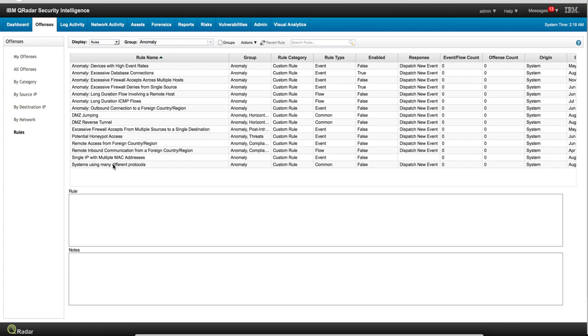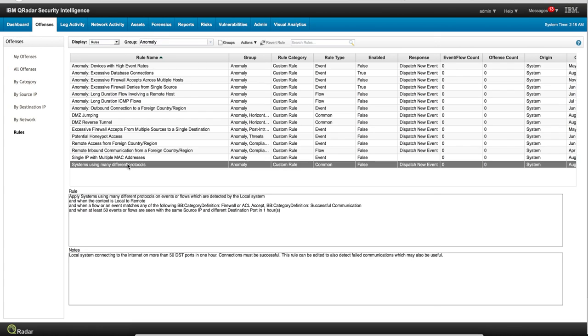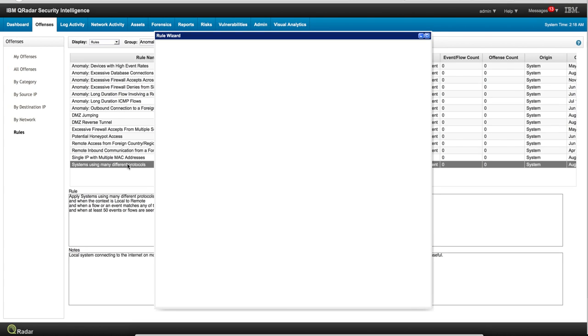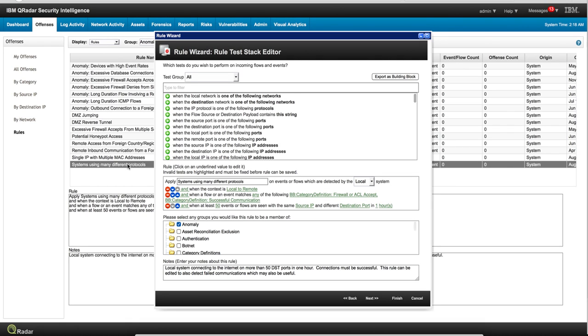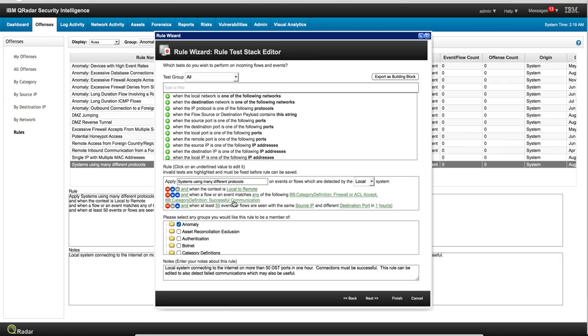So let's start with the very last one: system using many different protocols. How does Curator detect that? This is a rule I'm showing here in the wizard editor so you can actually modify it. Basically, Curator says when there is communication going out that is successful and there are at least 50 events or flows with the same source IP and different port...